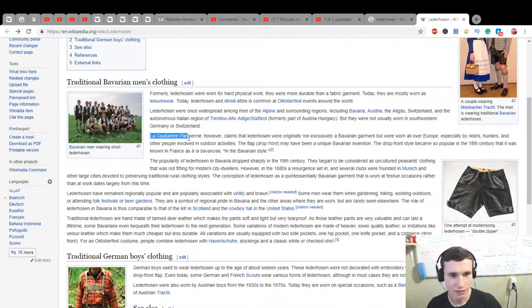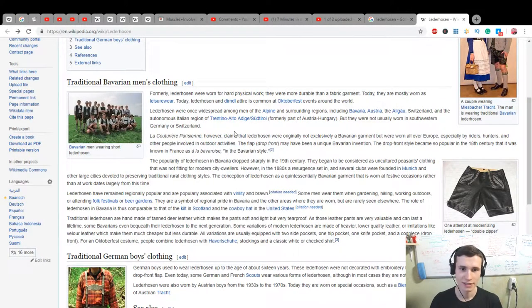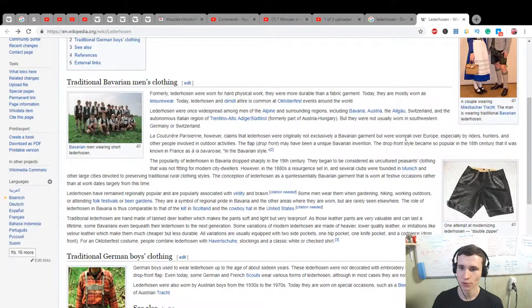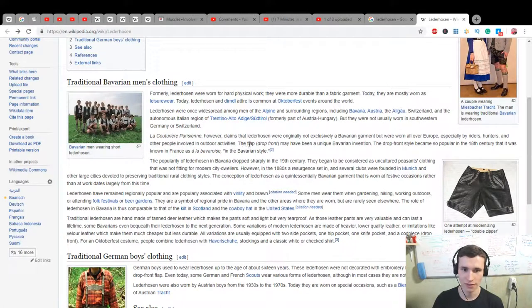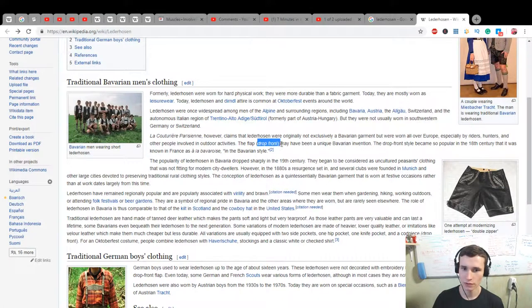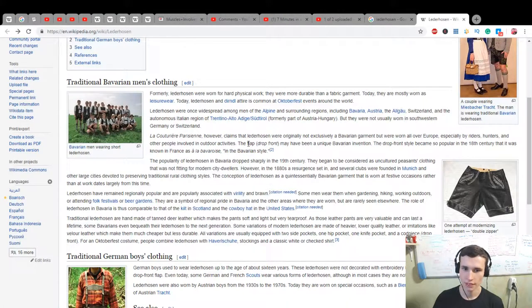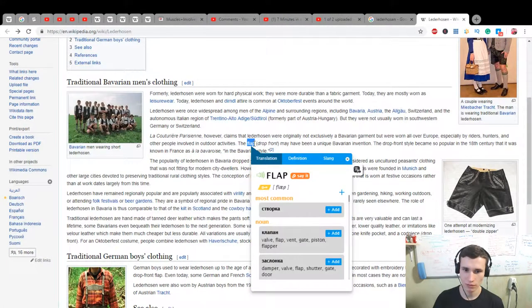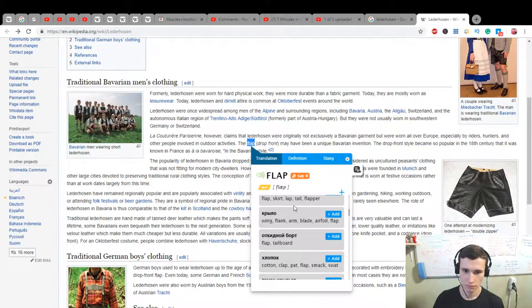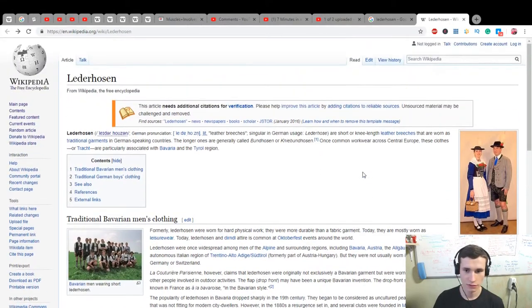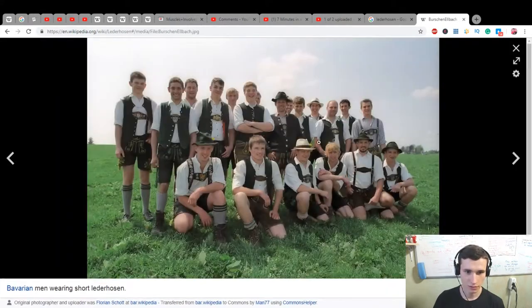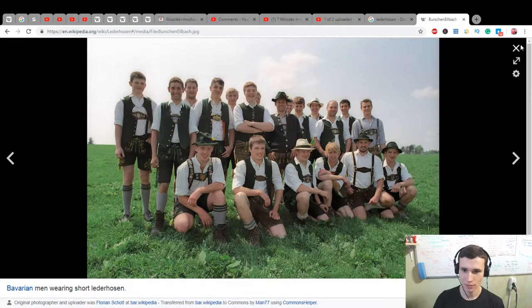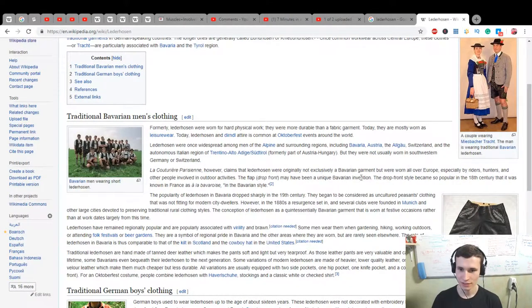Le Coq to Le Culture Parisienne, however, claims that Lederhosen were originally not exclusively a Bavarian garment but were worn all over Europe, especially by riders, hunters and other people involved in outdoor activities. The flap drop front may have been a unique Bavarian invention. Looks interesting.